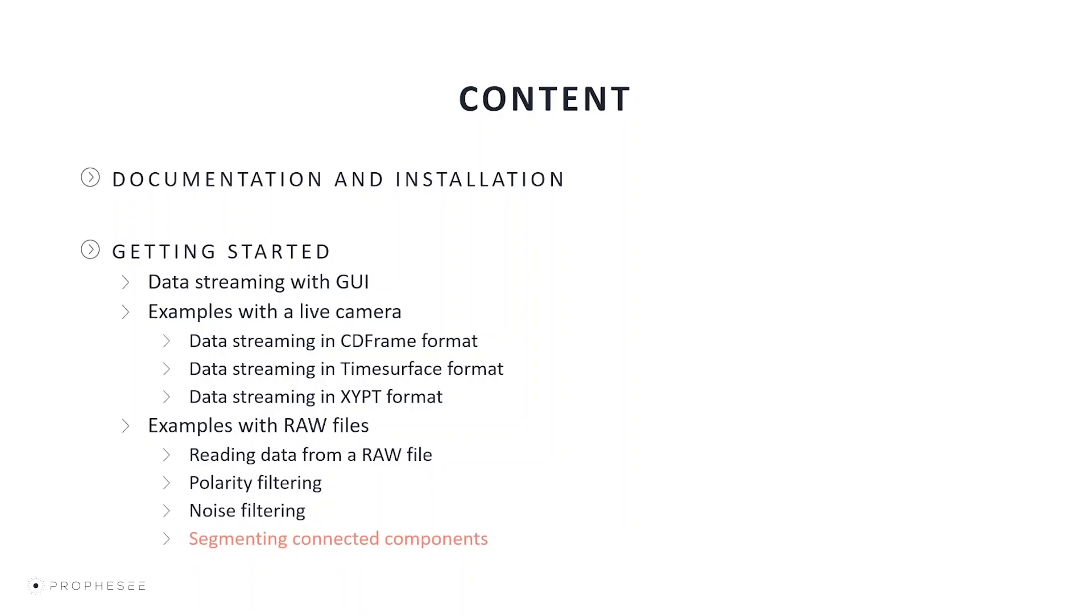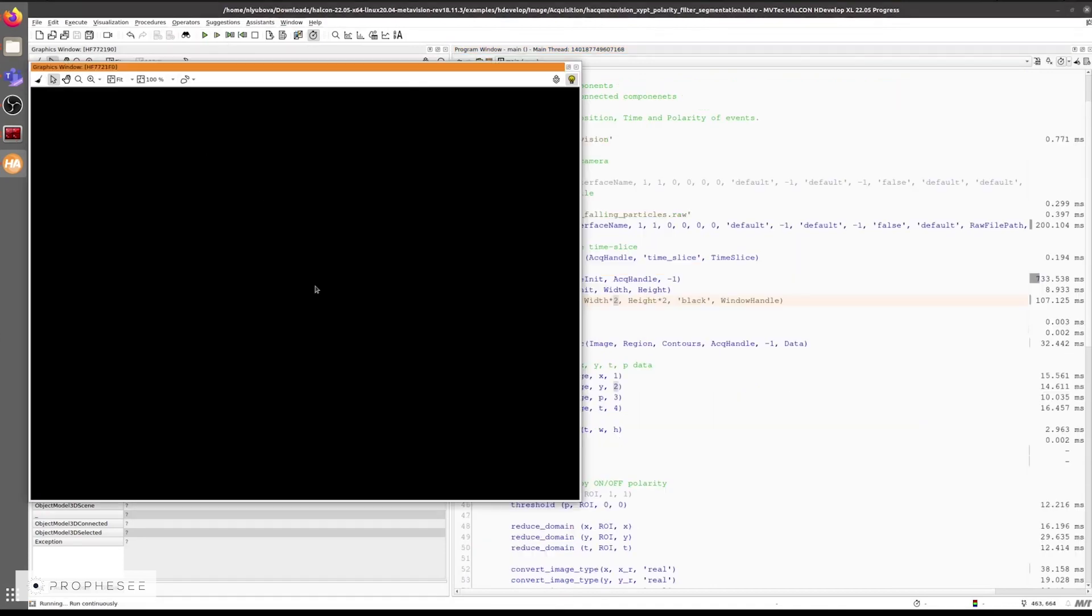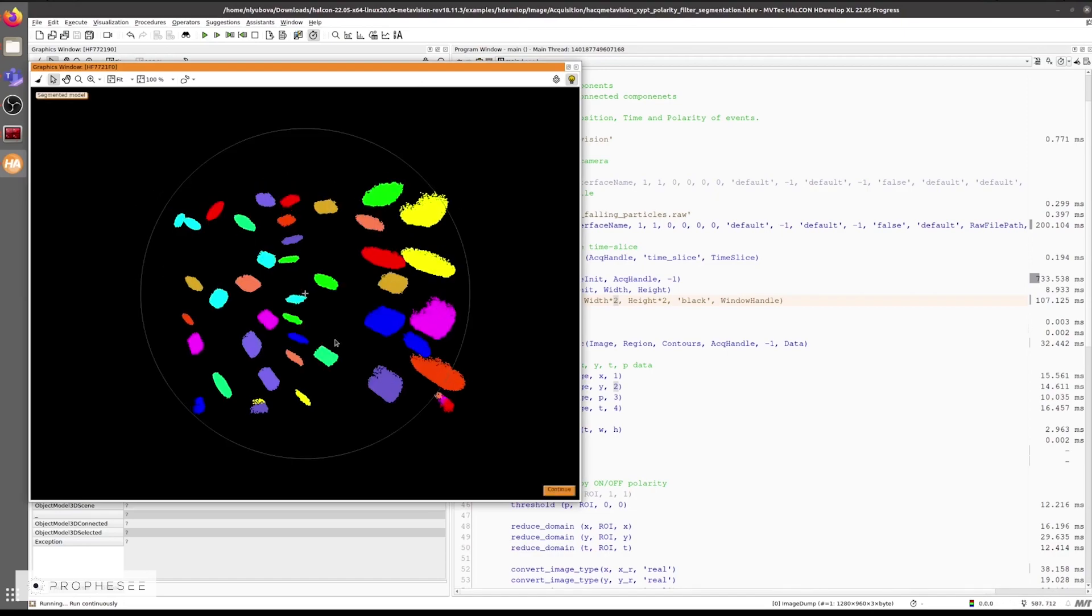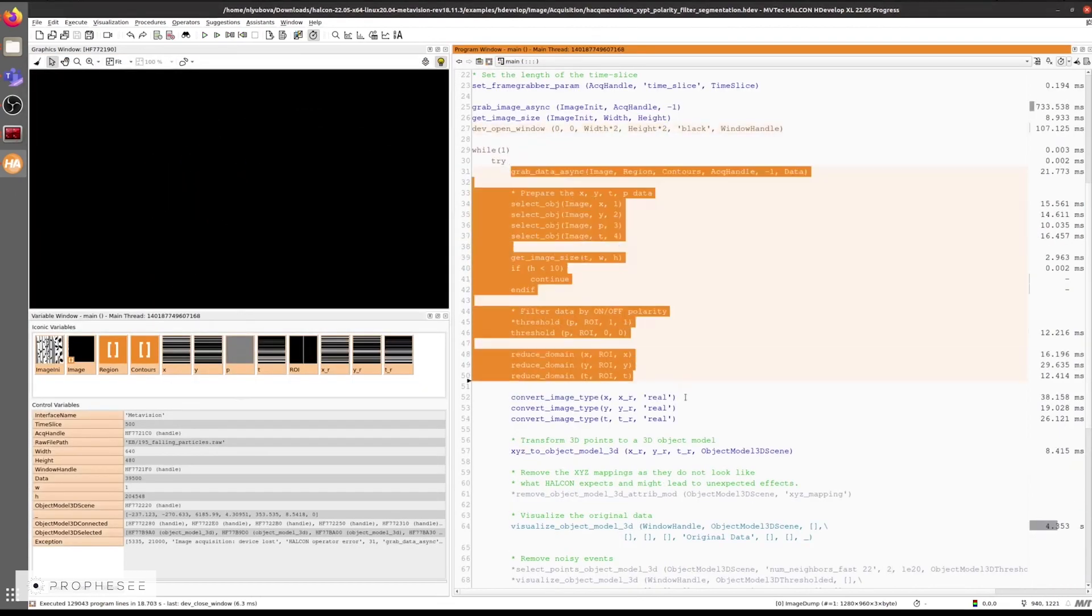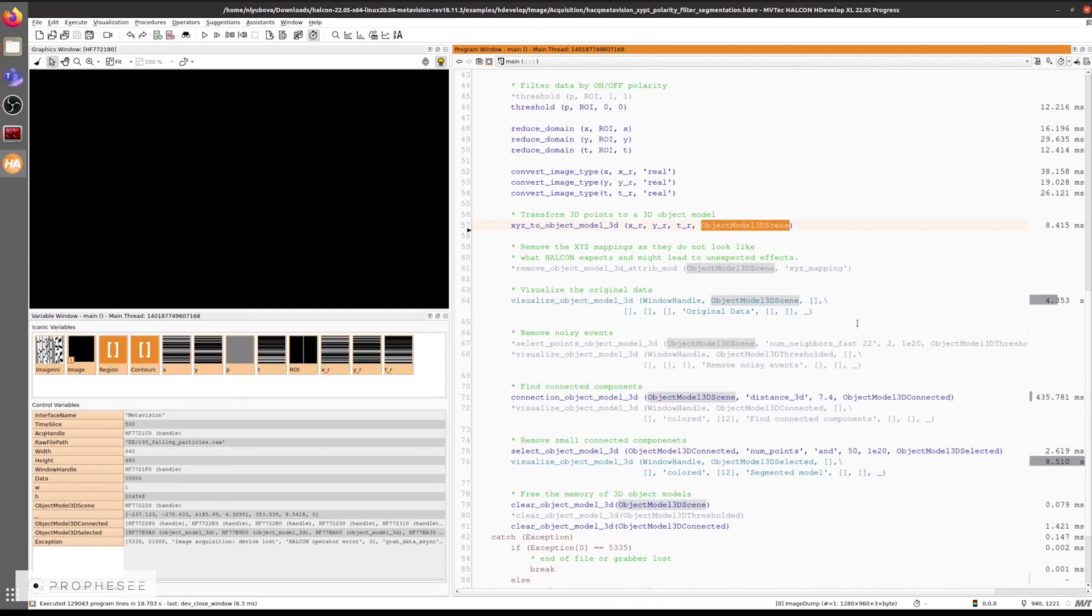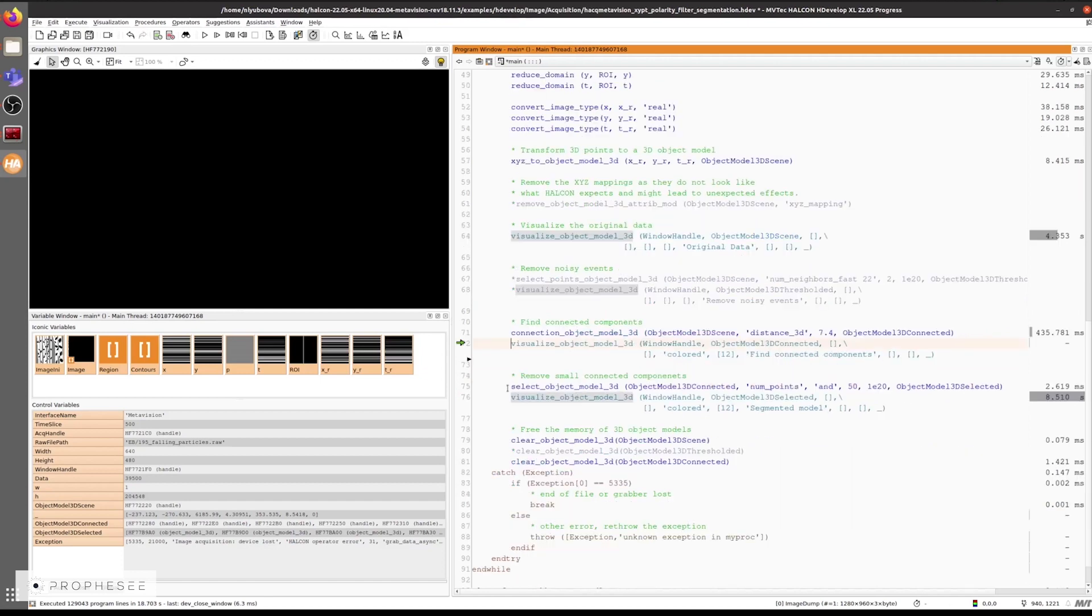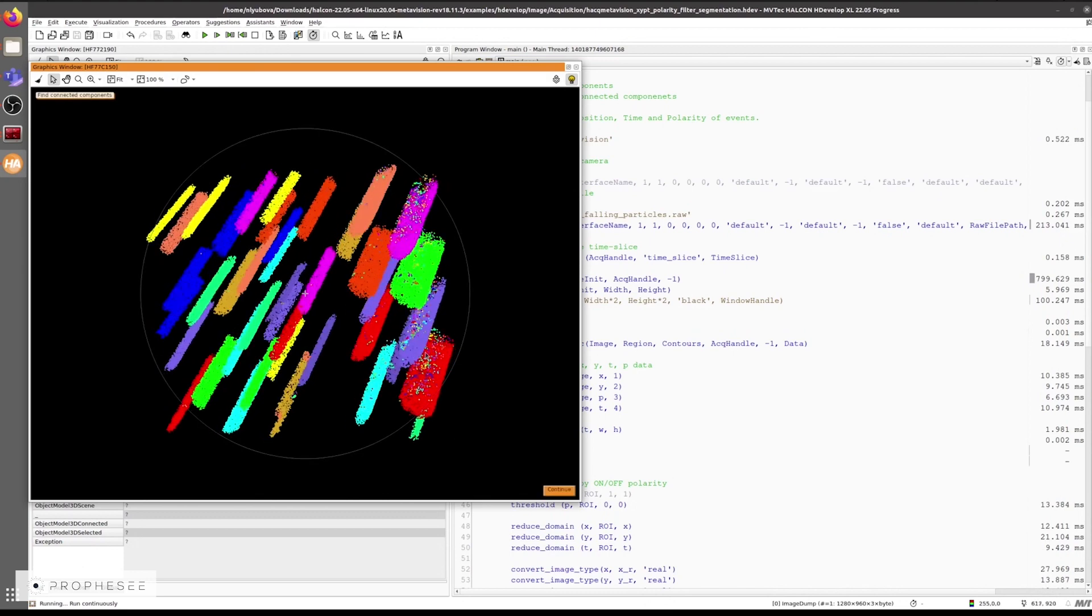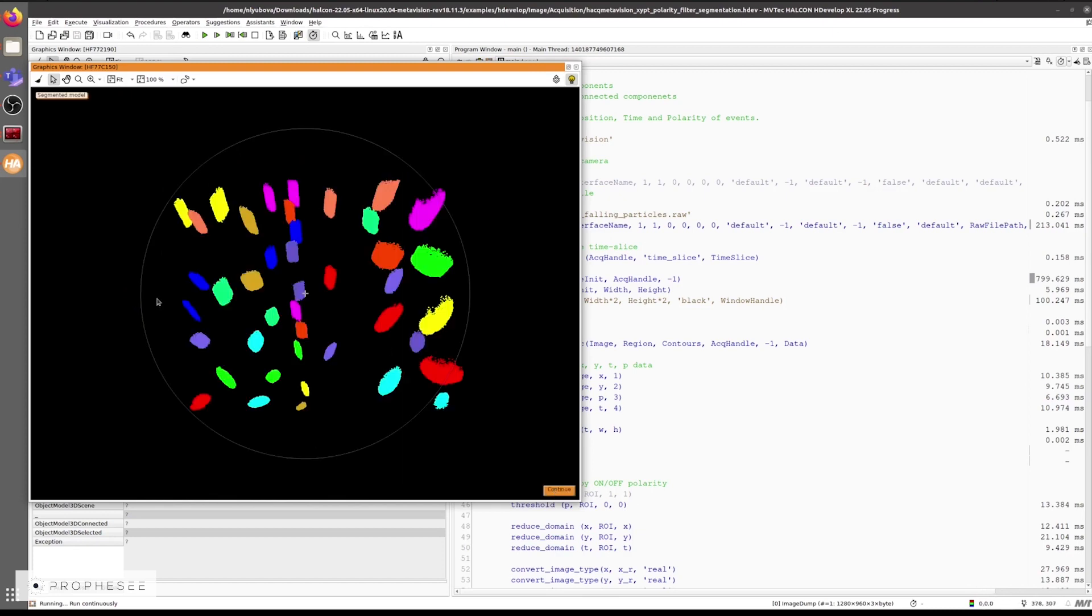Now let's change over to the XYPT segmentation example where we can see and learn how to segment data. We'll use the RAW file with the falling particles with a very short time slice duration of roughly 500 microseconds. We'll run the example and we can see the falling particles as a 3D model over time. Let's take a look at the code. At first we can transform the XYPT individual points into a 3D model. Then we can visualize the original data as a 3D model. Now let's remove some of the noise if required. Then let's look for the connected components. And we'll remove all of these small connected components based on the number of points in the overall large component. The results look very promising.